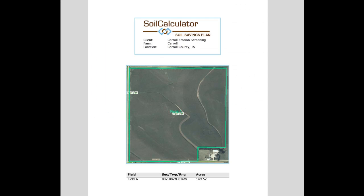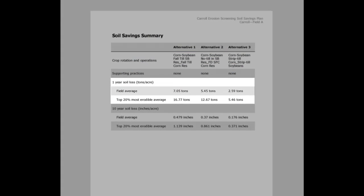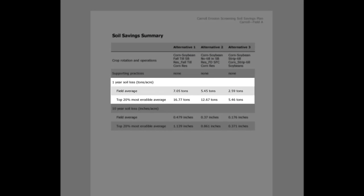Most importantly, the PDF report will provide you and your customers with valuable information. This will give you information on the erosion for the entire field as well as soil loss on the top 20% most erodible acres in the field.